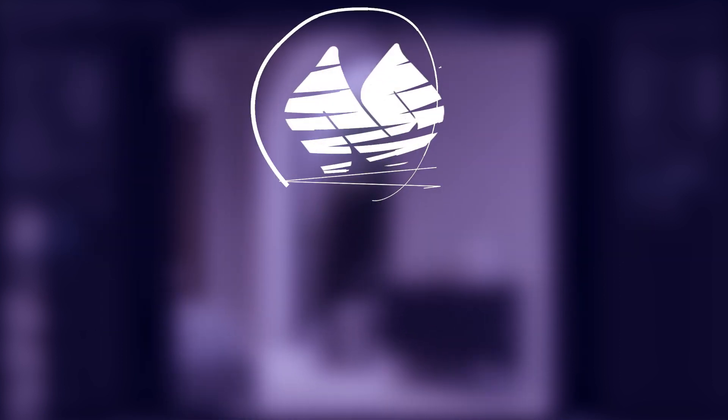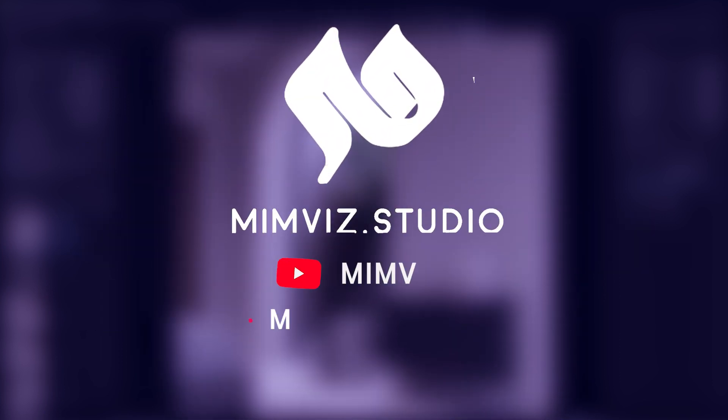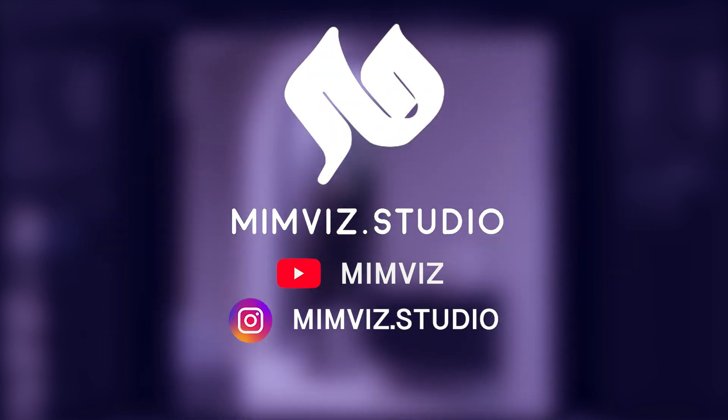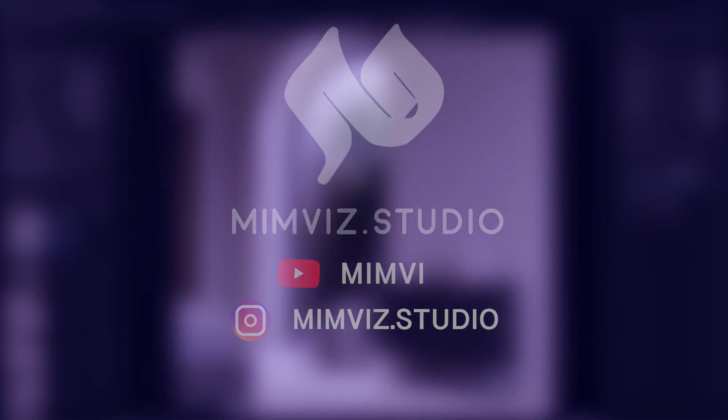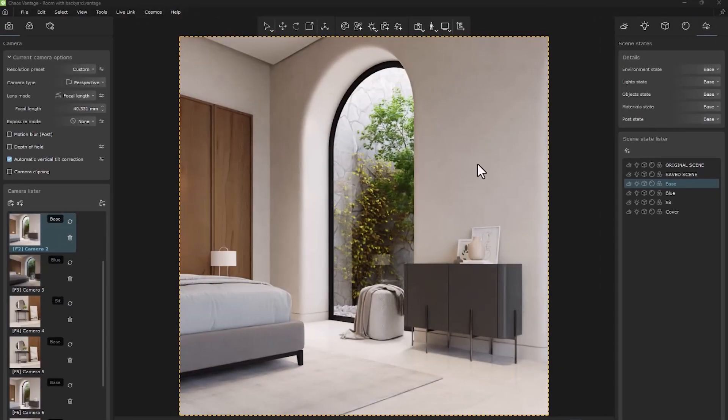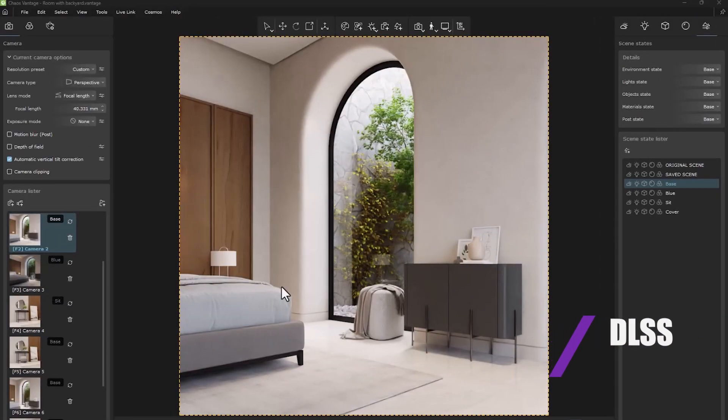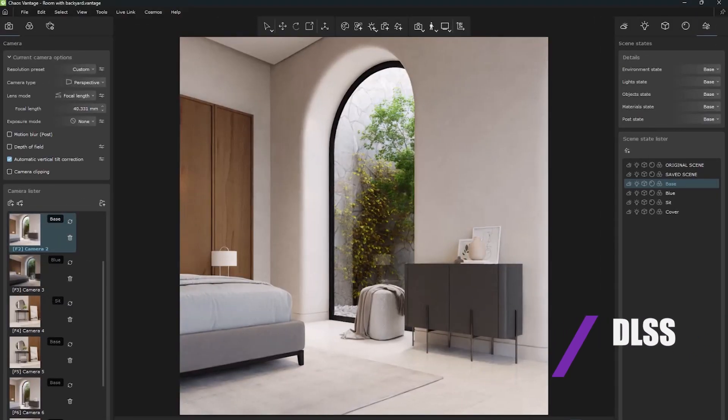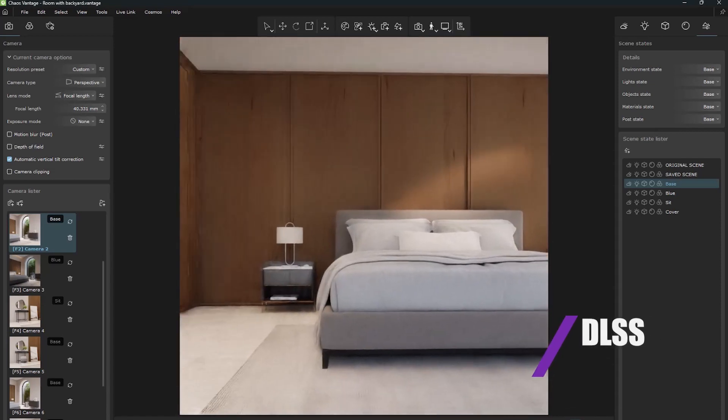Hello, welcome to MimViz. In this scene, we have a room with a small courtyard which is arranged with the desired furniture.